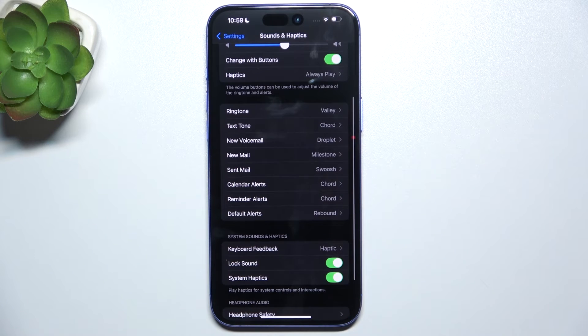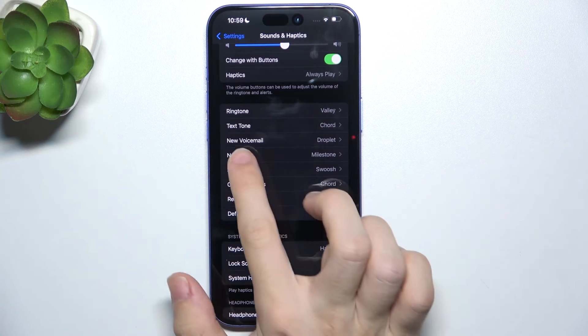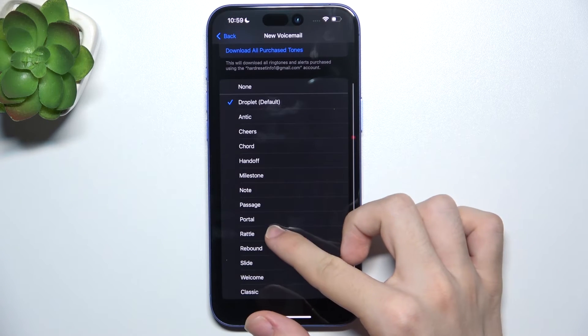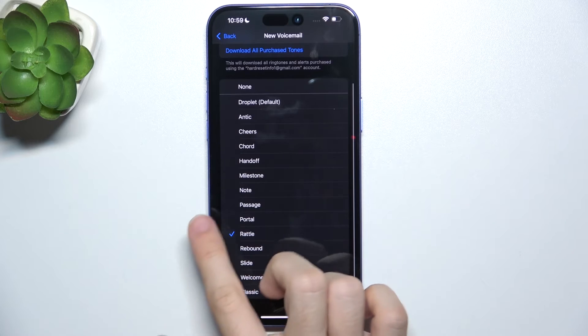Then let's go to New Voicemail. You can change it as well.